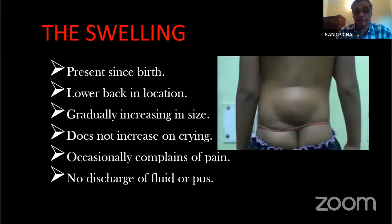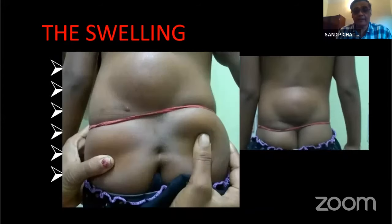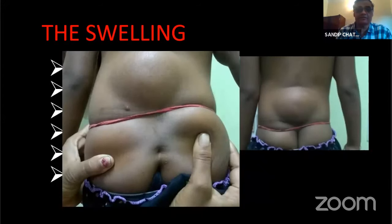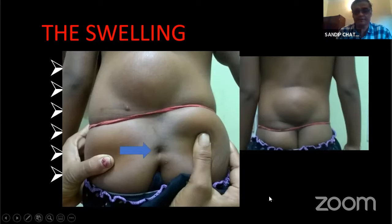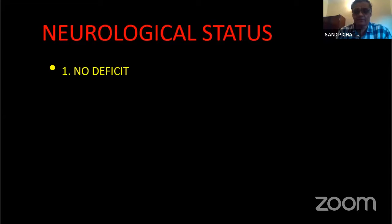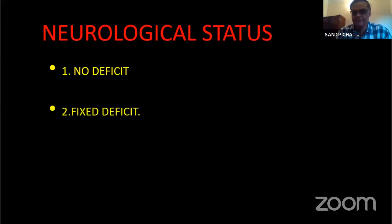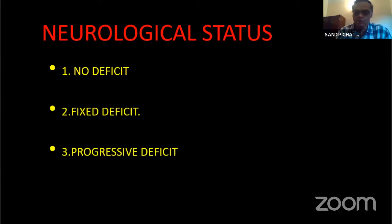Clinically, lipomas present as a midline swelling in the back present since birth, not increasing on crying, gradually increasing in size, and very rarely painful. One must look carefully for associated sinuses. Neurological status falls into three scenarios: no neurodeficit, a fixed deficit from birth (such as foot drop), or progressive deficit where the foot drop worsens to leg weakness and eventually sphincteric problems as the child grows.